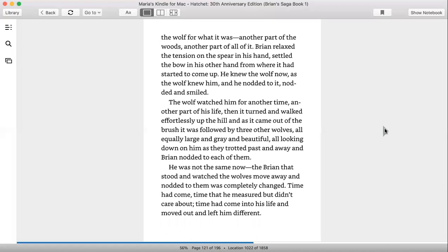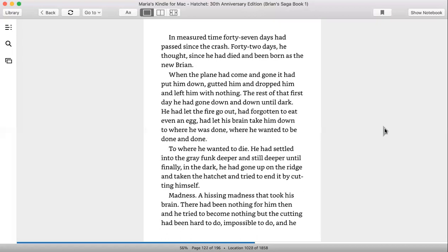Time had come, time that he measured but didn't care about. Time had come into his life and moved out and left him different. In measured time, 47 days had passed since the crash, 42 days, he thought, since he had died and been born as the new Brian. When the plane had come and gone, it had put him down, gutted him, and dropped him and left him with nothing.